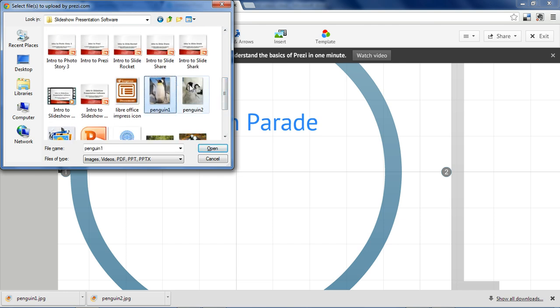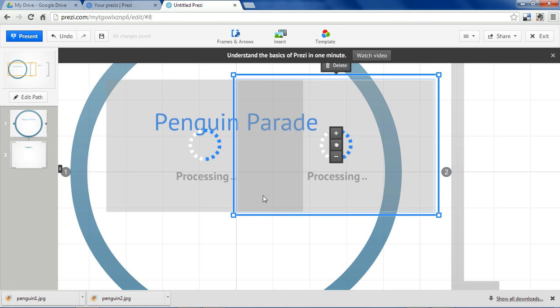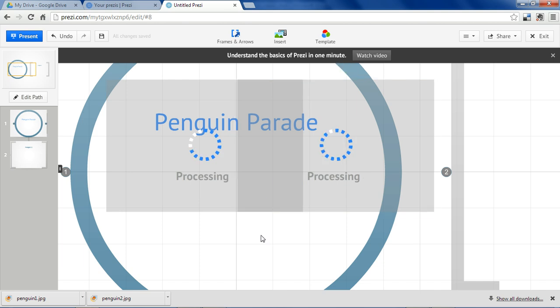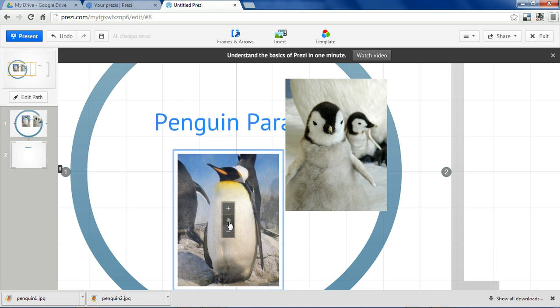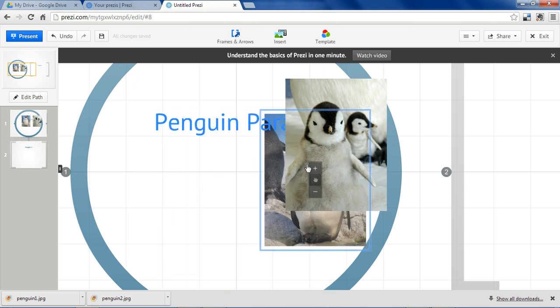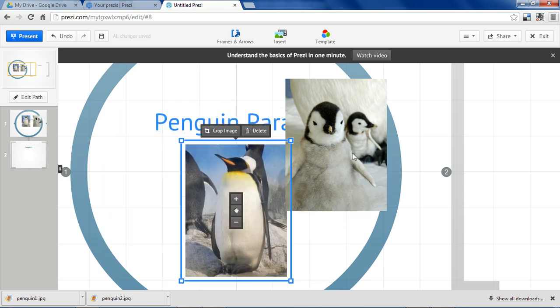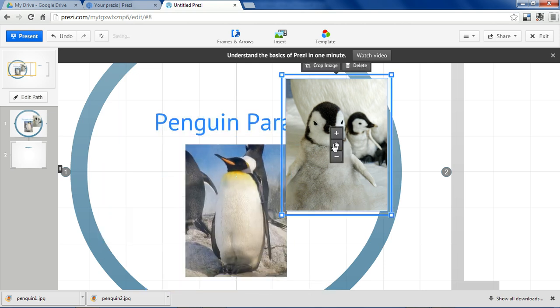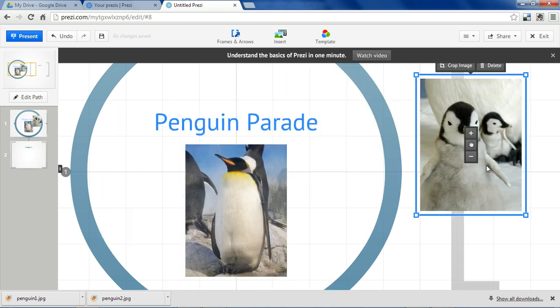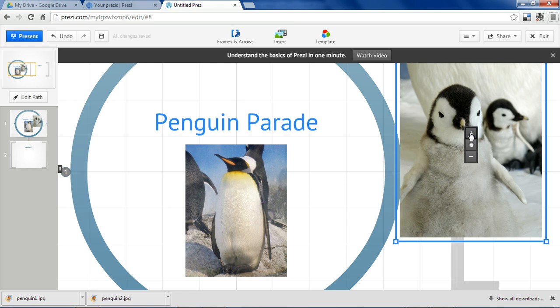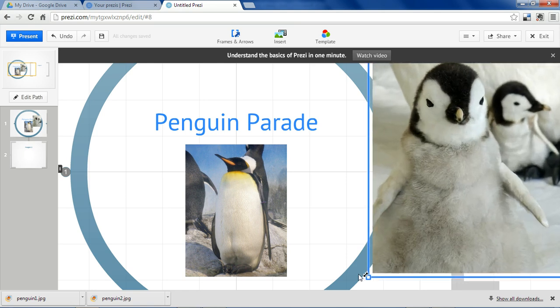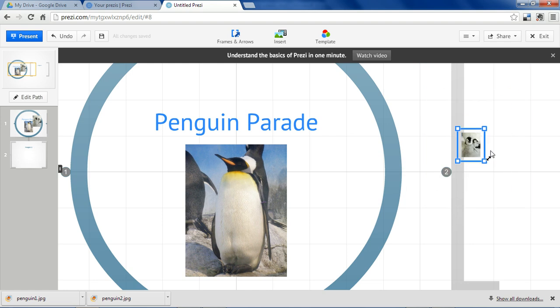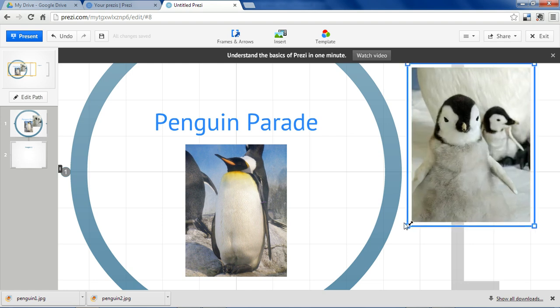So we can insert multiple pictures at the same time by holding the shift key. And by pressing the hand button, you can move the images around. You can make them bigger or smaller, or you can grab the corners to stretch them more precisely.